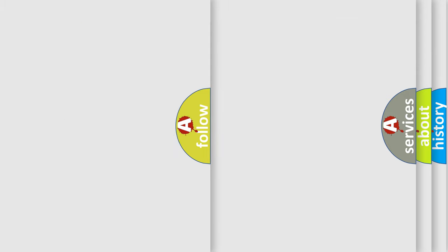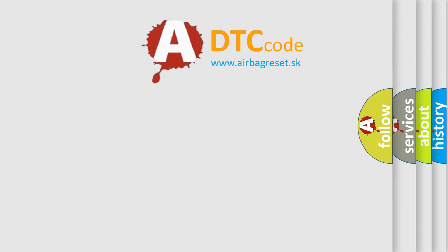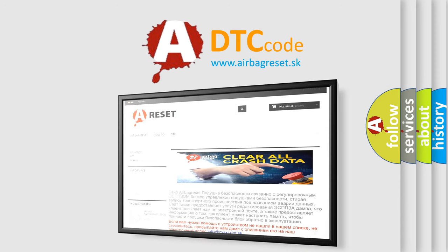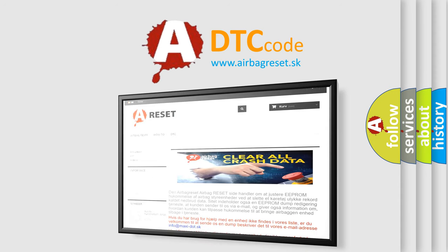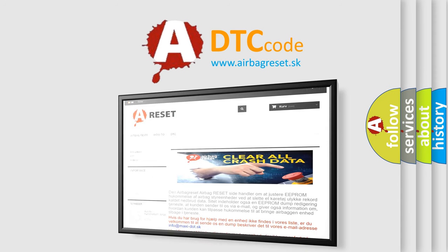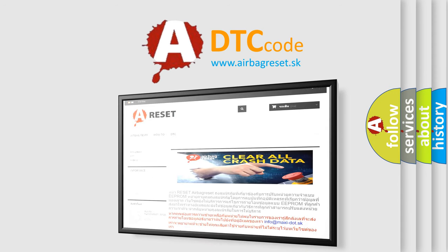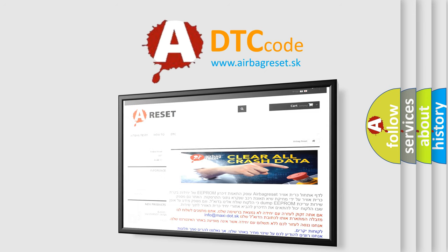The Airbag Reset website aims to provide information in 52 languages. Thank you for your attention and stay tuned for the next video.